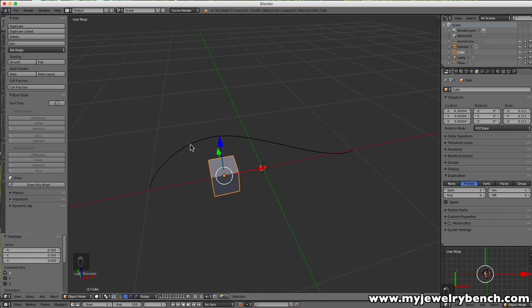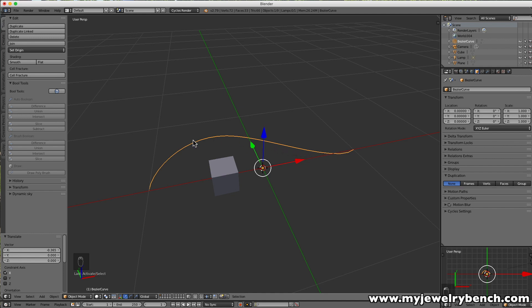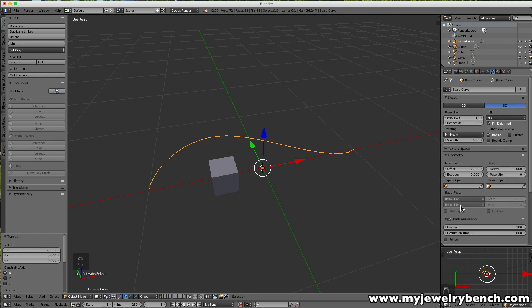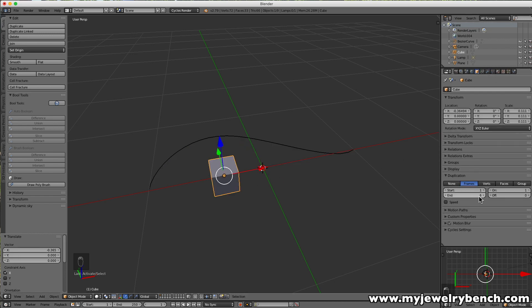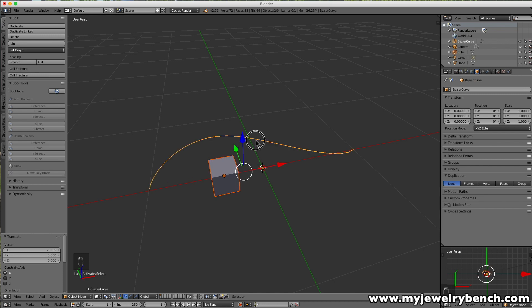Now I'll select the curve and go to its properties — the Curve properties — and come down to Follow Path Animation. Where it says Frames, I'll change that to 6. I want to match the number of cubes to the number of frame animations. Now with six frames set on the curve and the cube ending at the sixth frame, I'll select the cube first, then hold Shift and select the curve, so the cube has an orange rim and the curve is yellow.